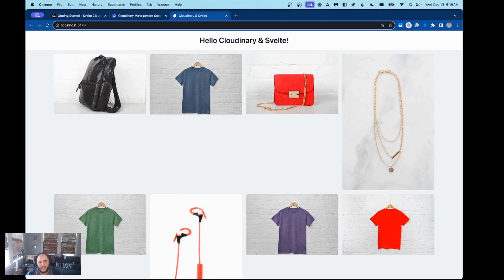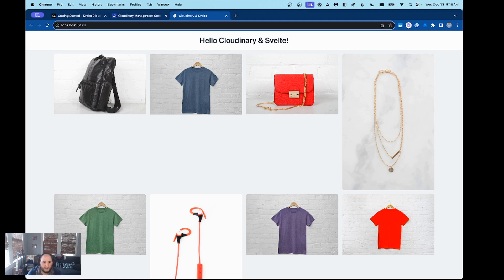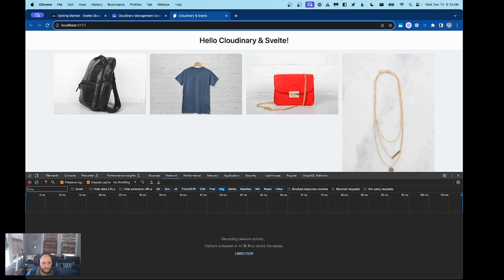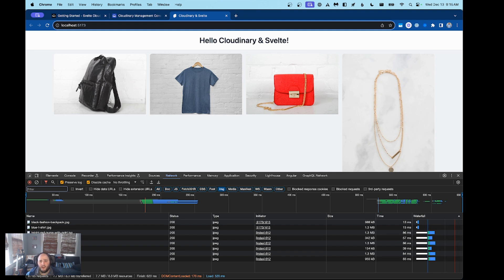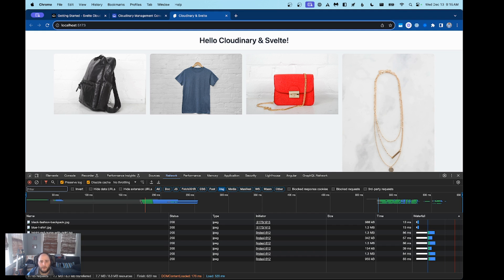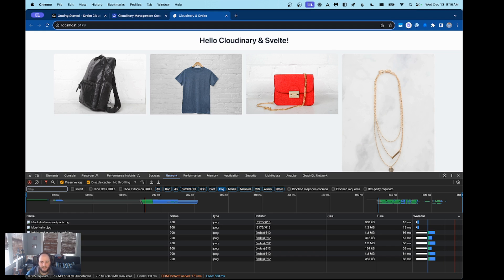These images are also not optimized for the web, which can cause slow load times on inferior devices. Looking at our network tab, we can see that these images are almost one megabyte a piece. Out of the box, Svelte Cloudinary offers automatic image optimization, which adjusts file sizes, quality, and format according to device and browser use. This supercharges our images and strikes a perfect balance between quality and performance for our users.